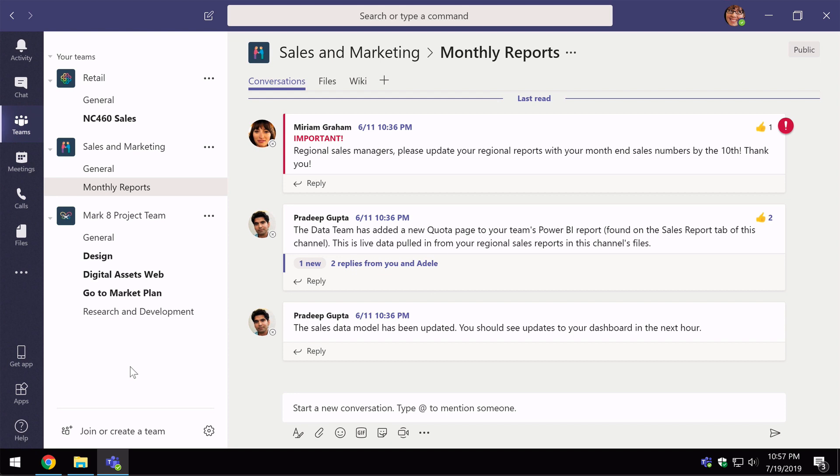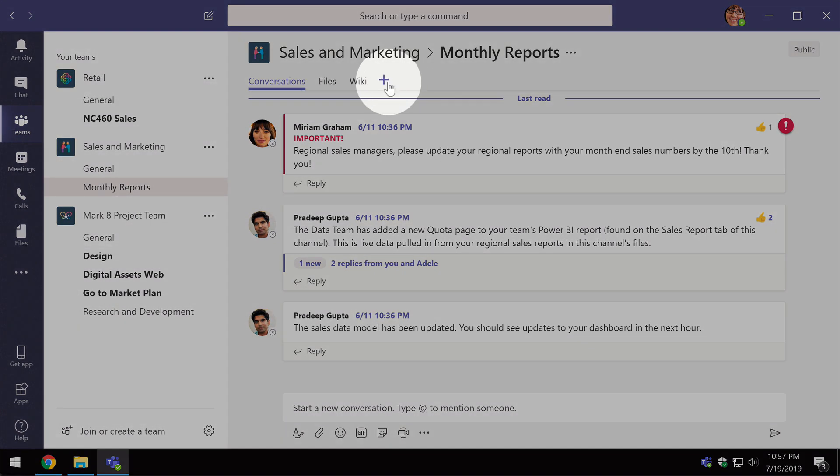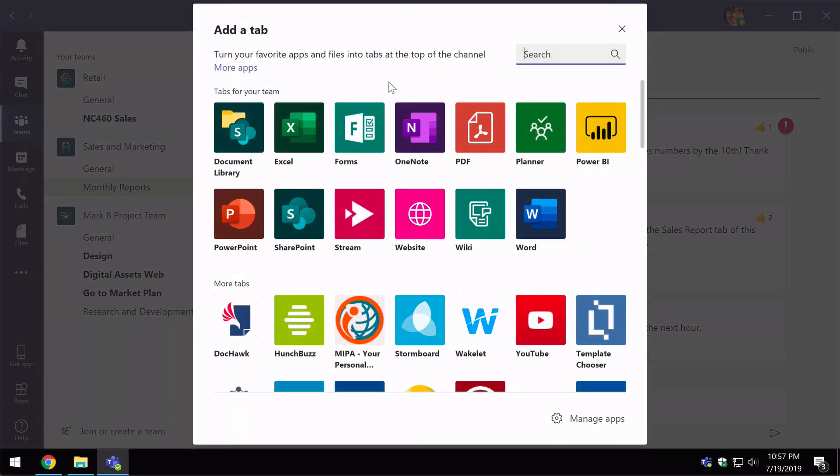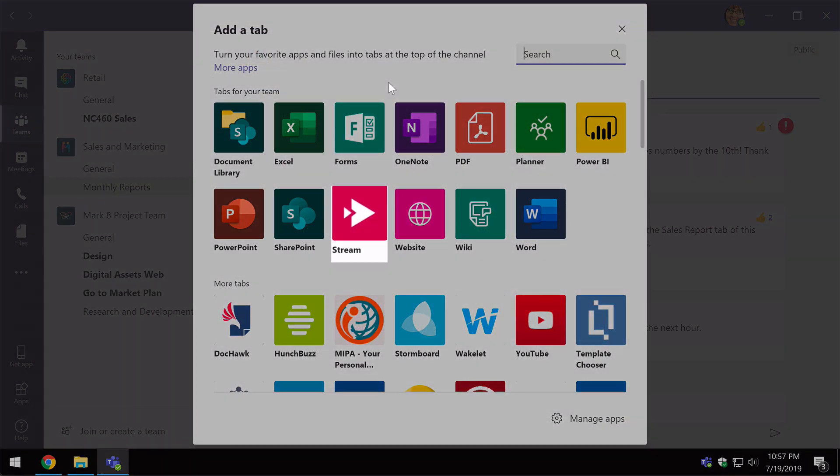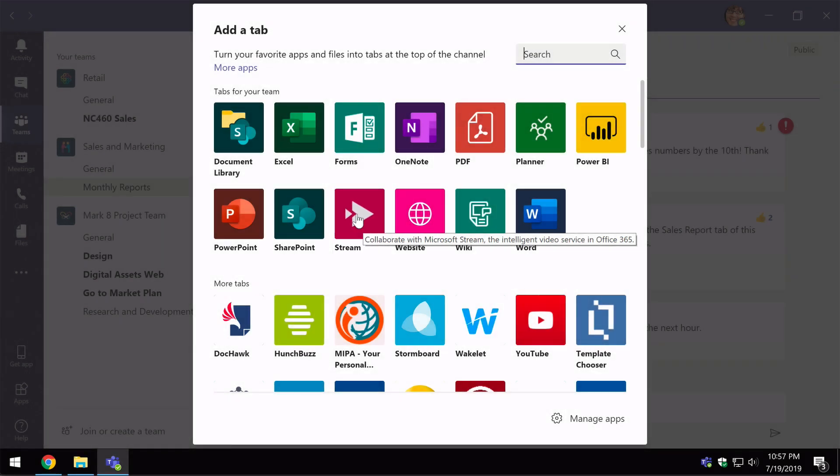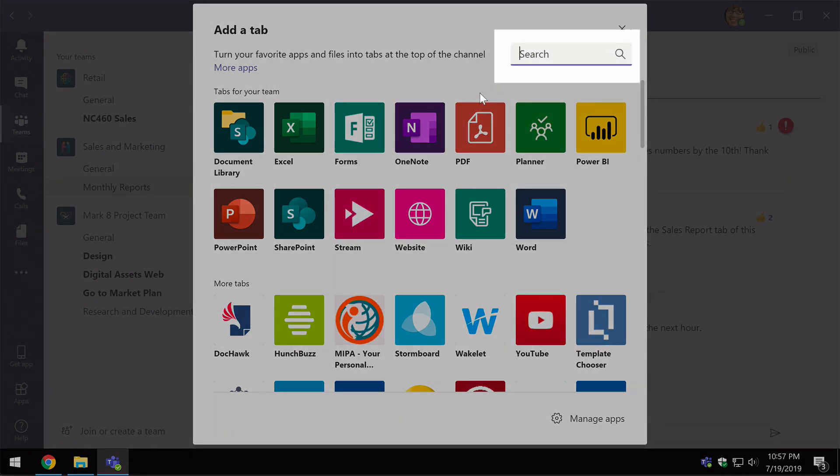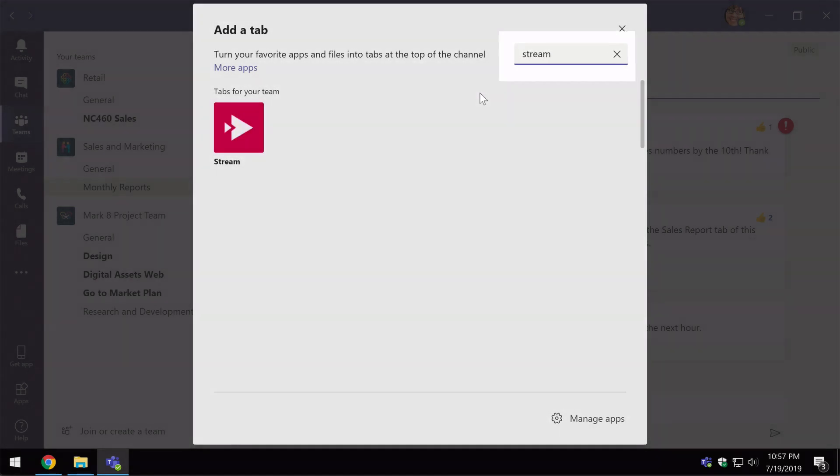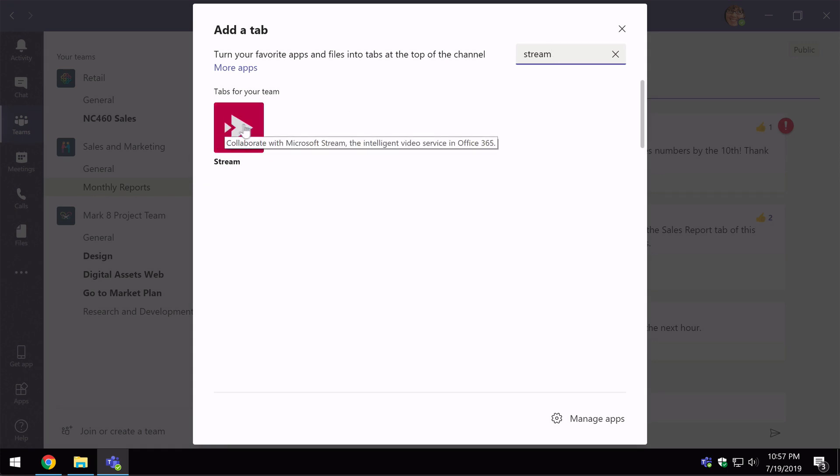To add the video to the channel I come up here to the plus button and I want to choose the stream tab. You should be able to see that pretty obviously here. You can choose it or you can type in the keyword stream and it will highlight it for you.